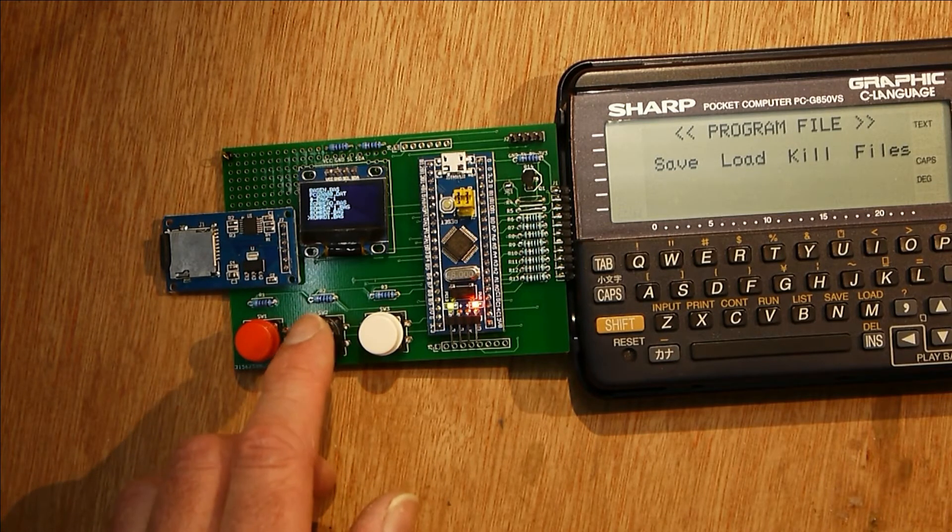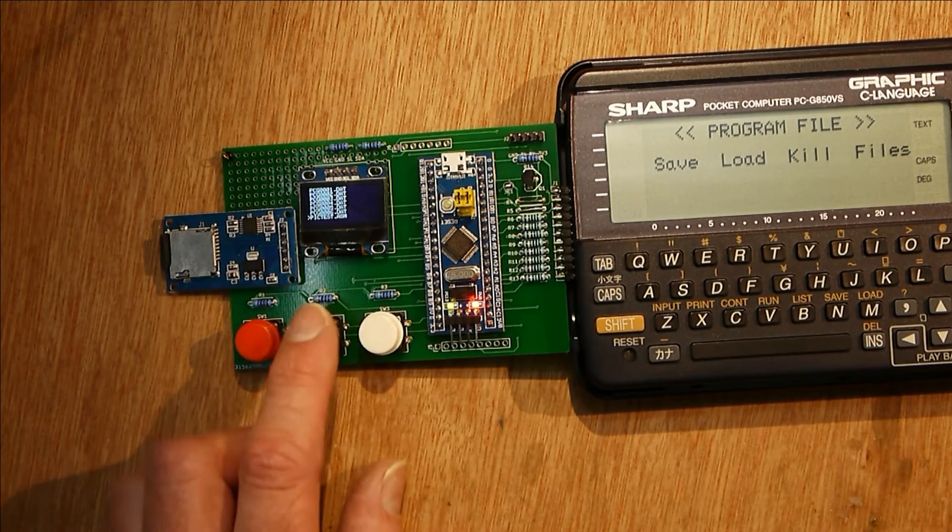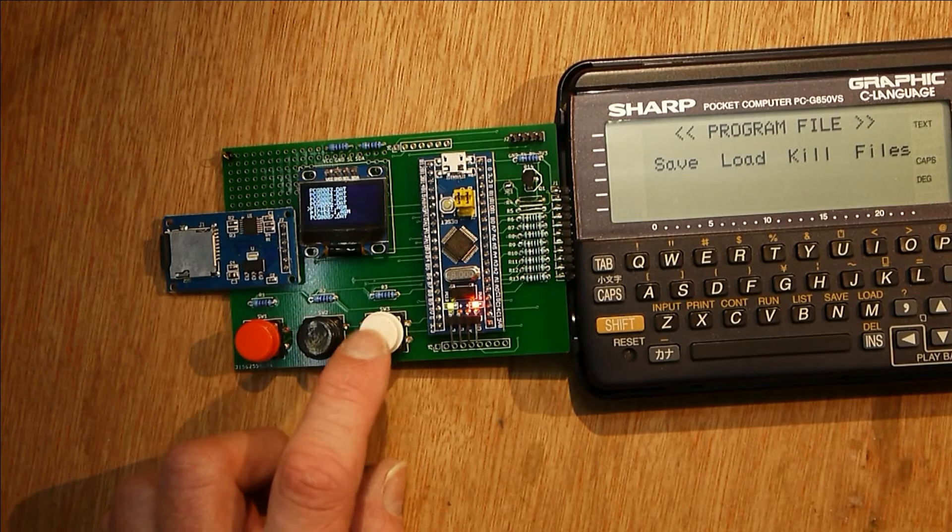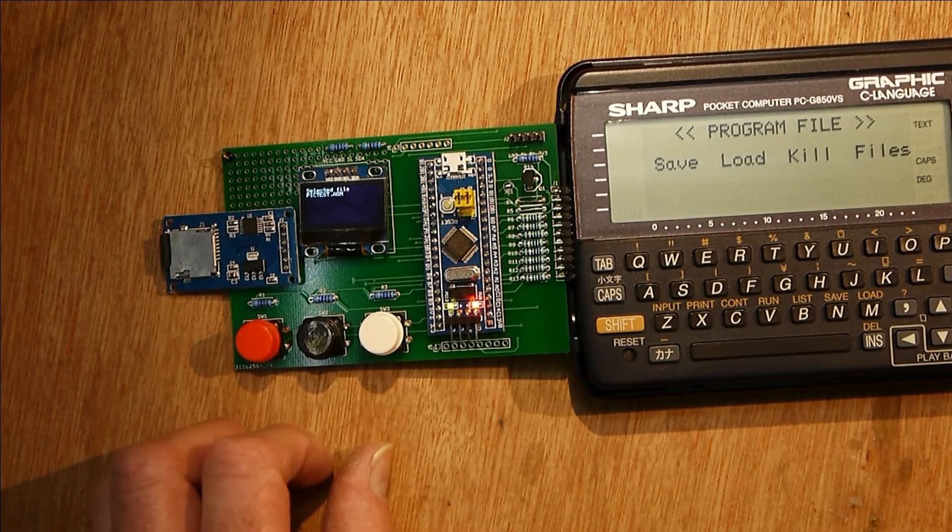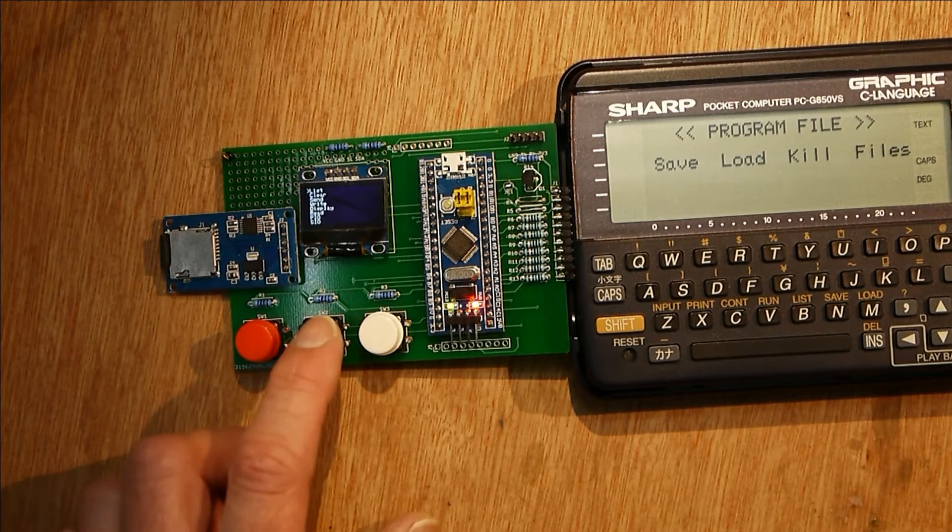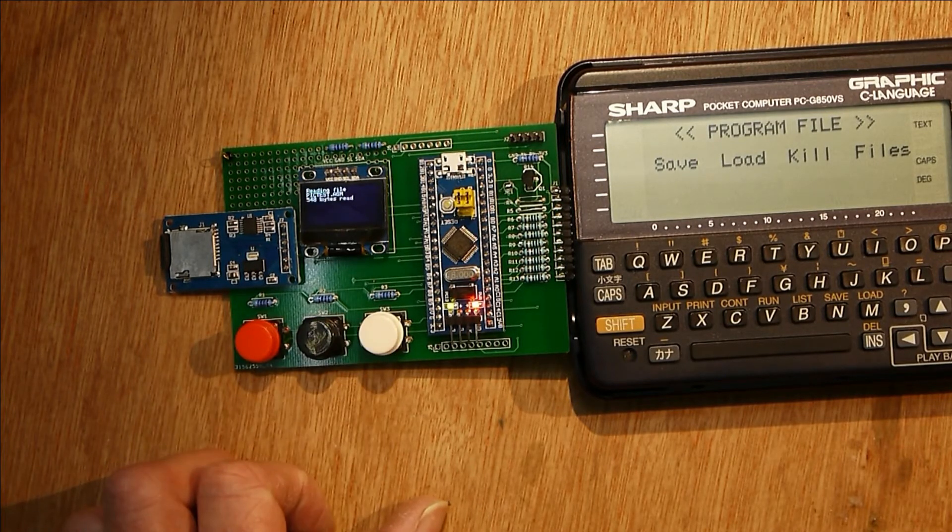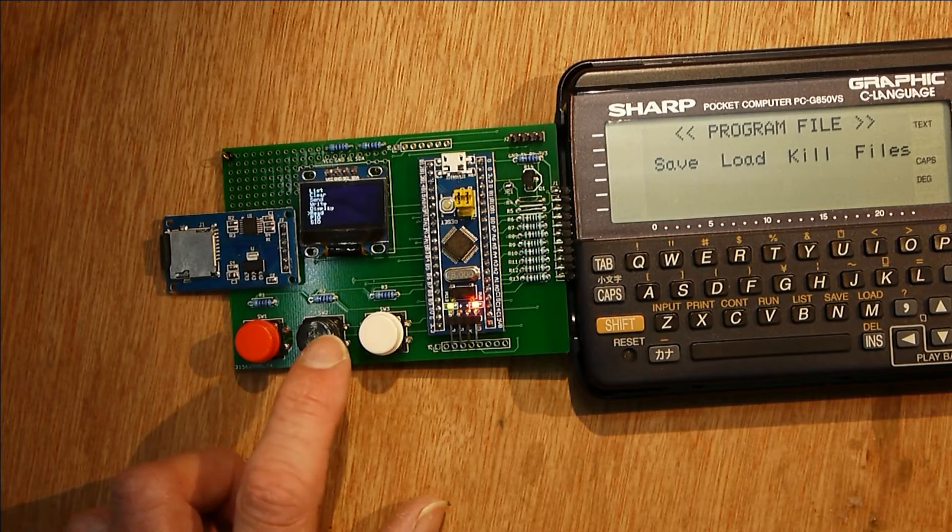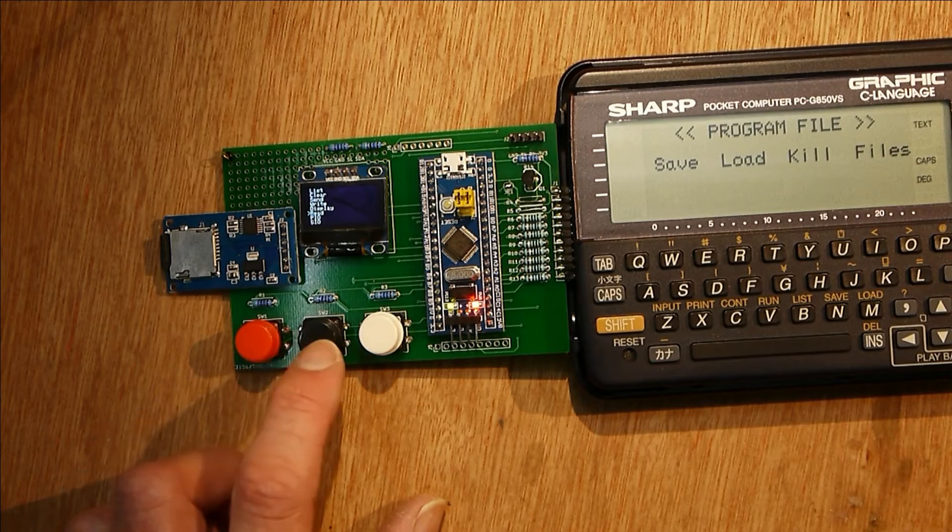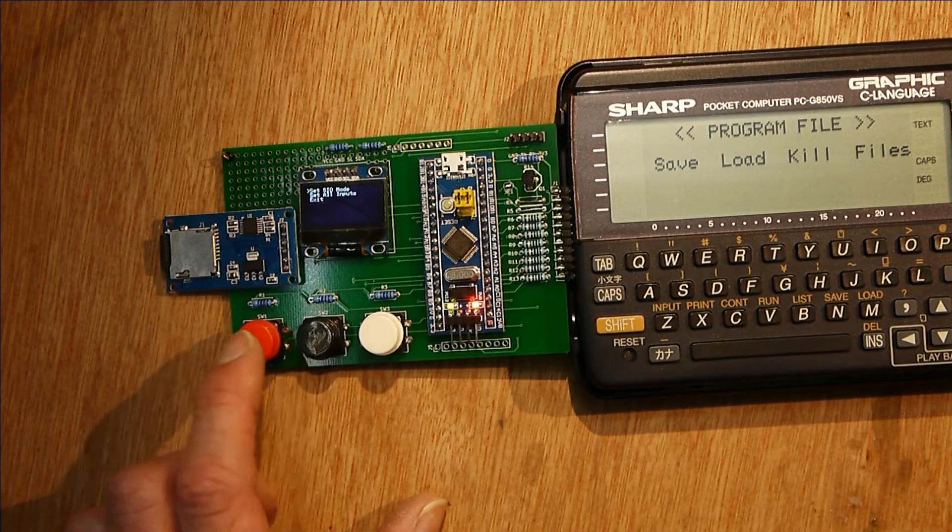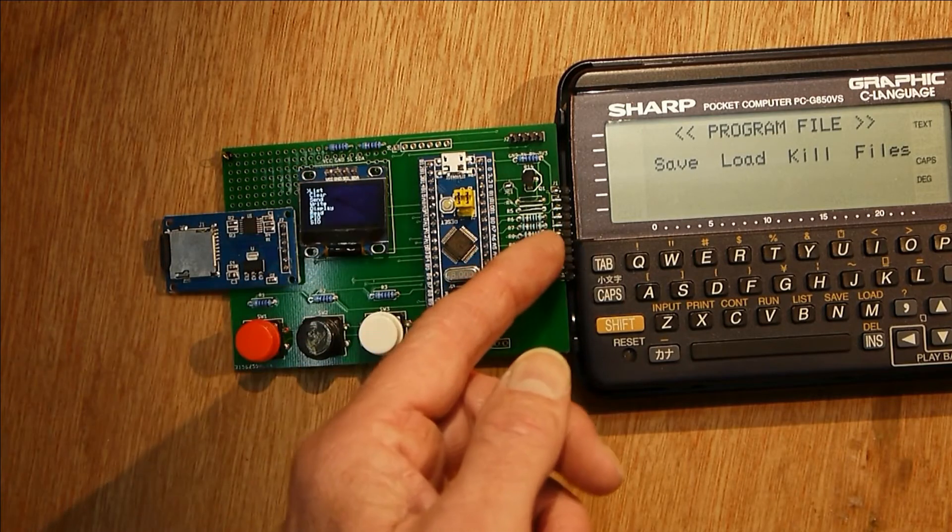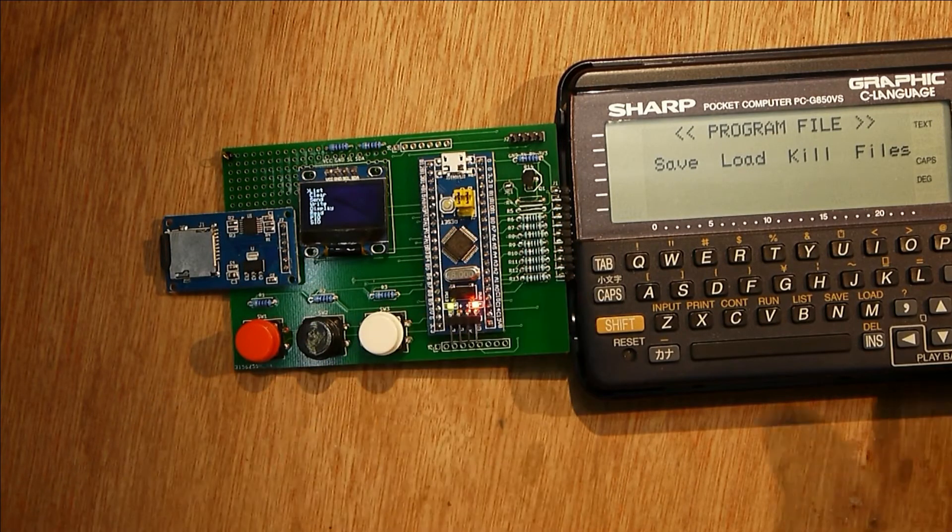You can scroll down through it and then you can load a program. Let's load a PIC test. I've selected that file and I'll read it from SD card—there's 548 bytes read. What I can now do is set up SIO mode, so now the gadget is set up to accept serial I/O from the 11-pin connector.